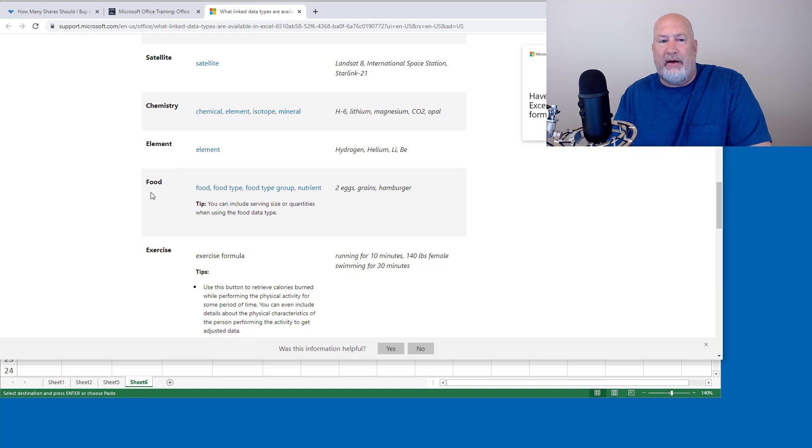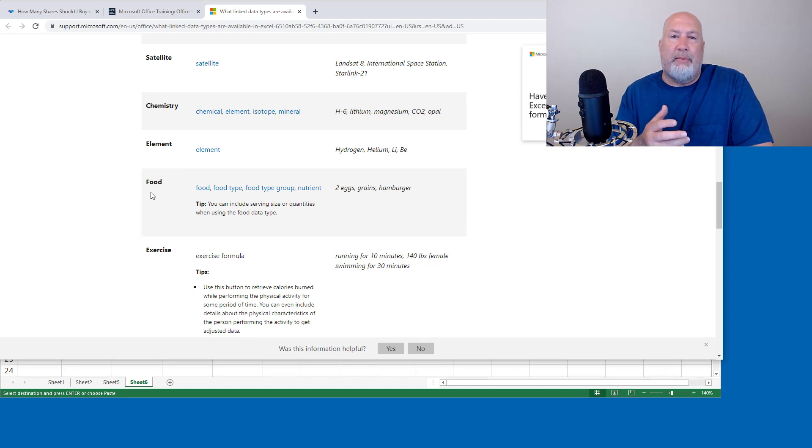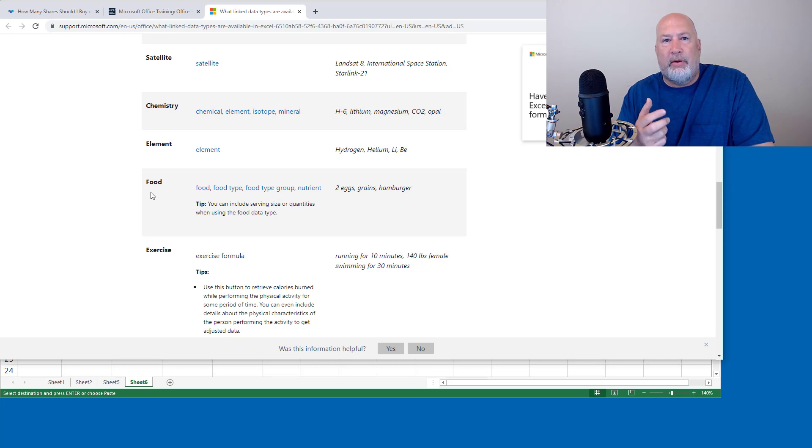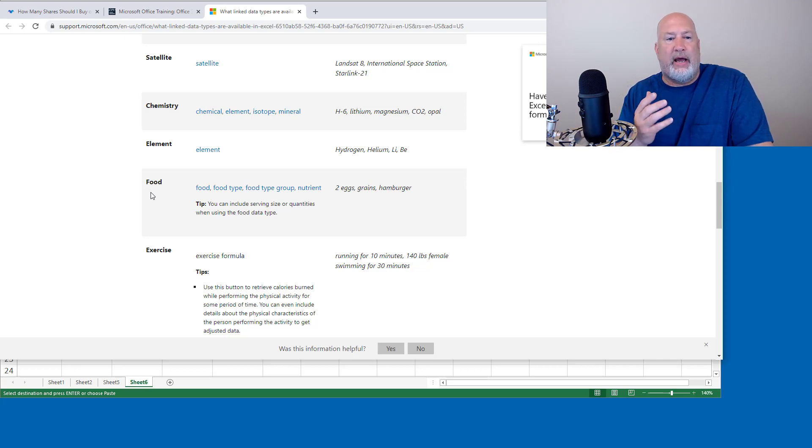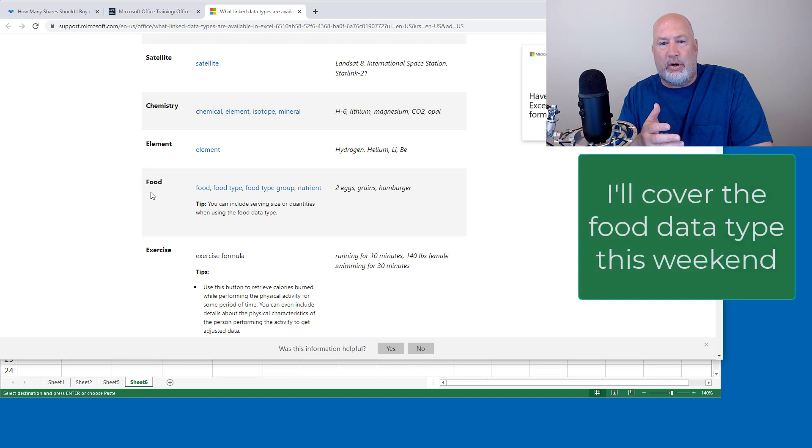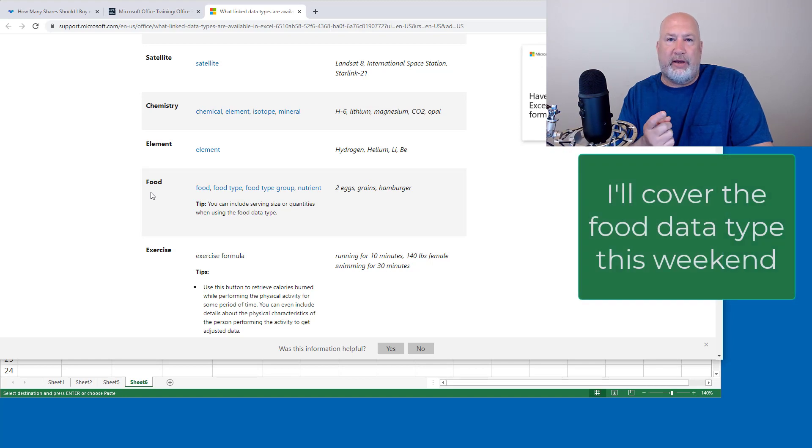They even have food. I played with this one this morning. I put in Excel that I had an apple, that I had yogurt, that I had whatever other food type you want.